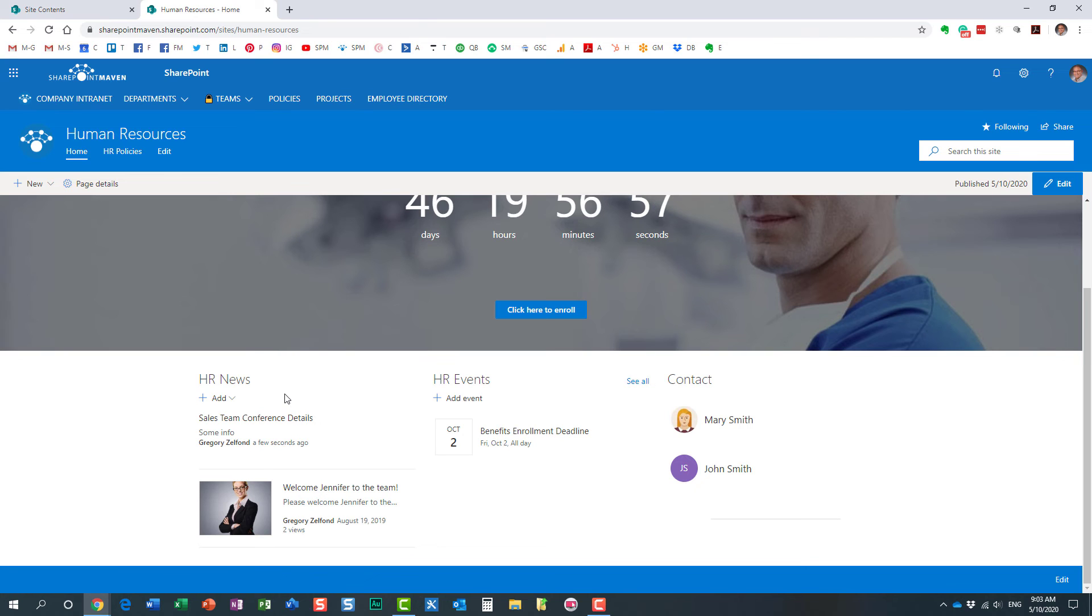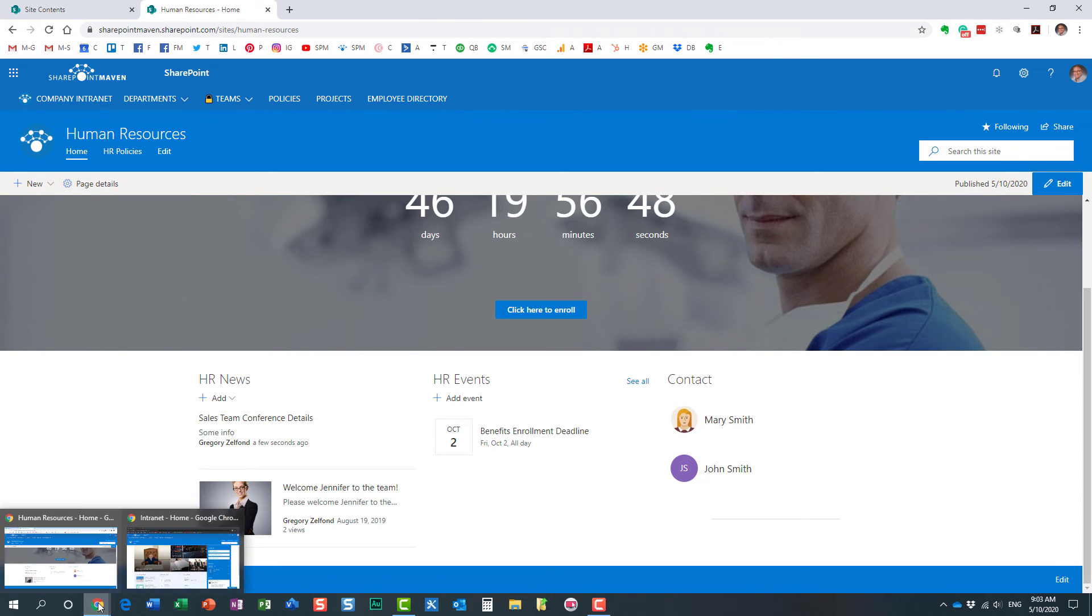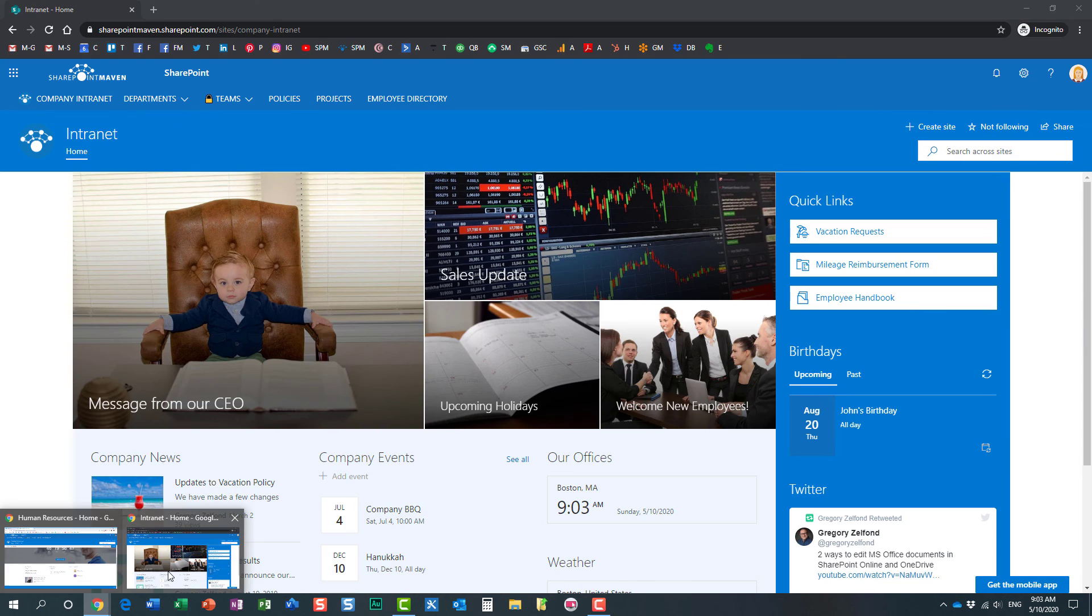Now obviously, because I'm an admin, I get to see it. But to prove the point that it's not going to be seen by everyone, let me show you this screen right here.